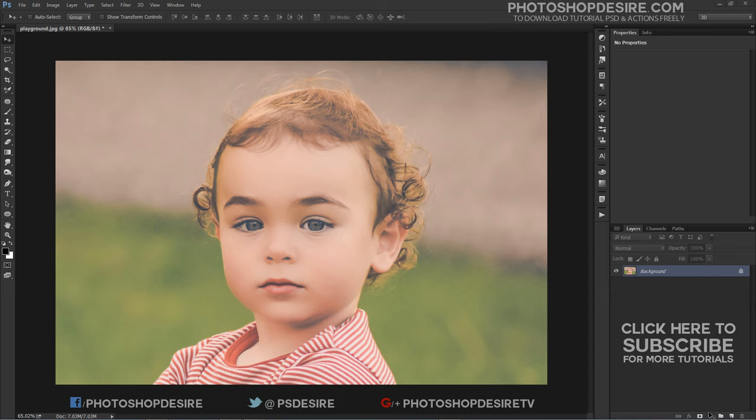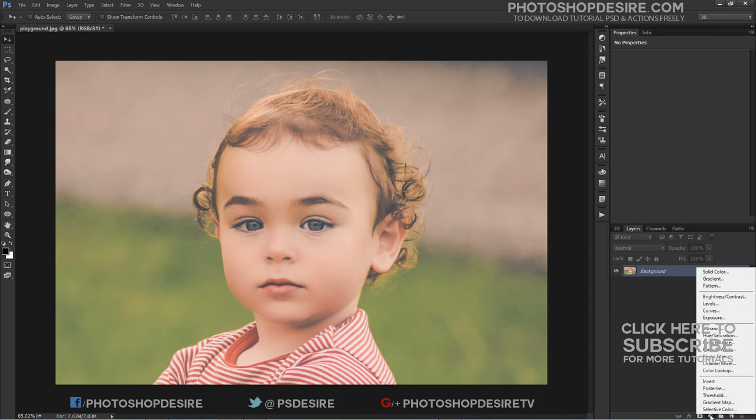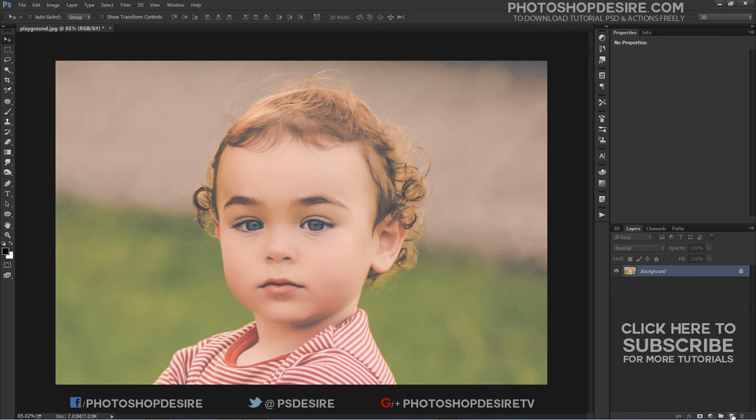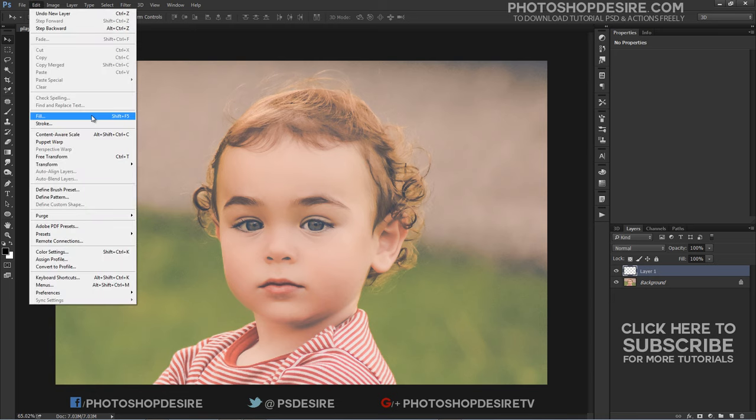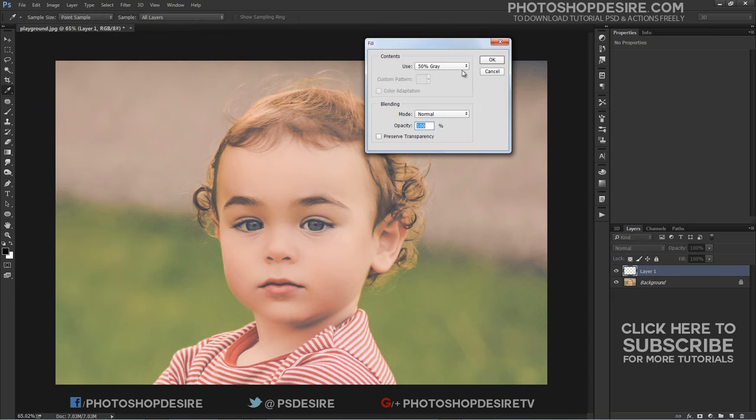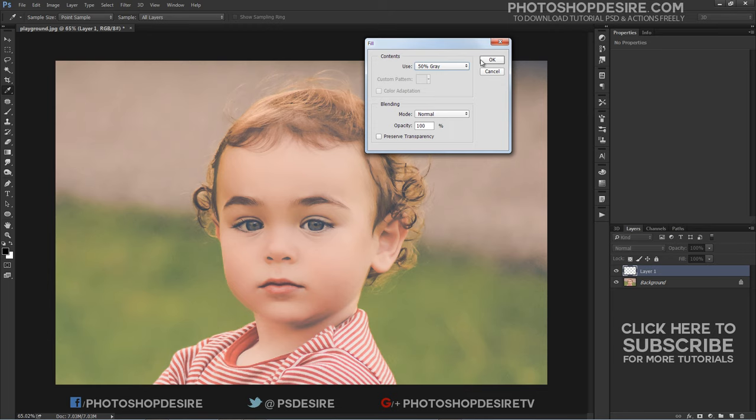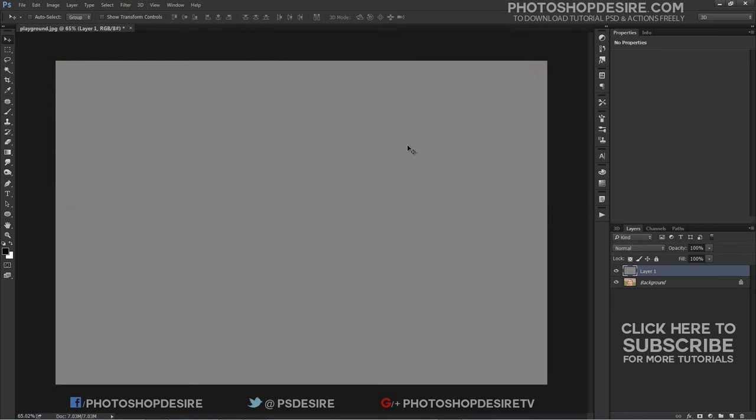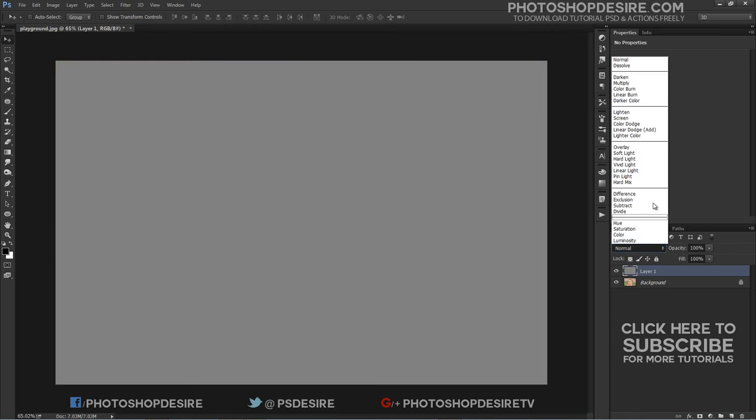First create a new blank layer above the background layer. Fill the new layer with 50% gray. Change the new layer's blend mode to difference.